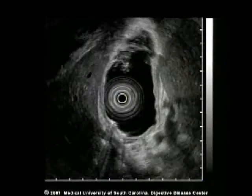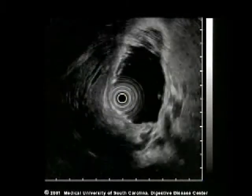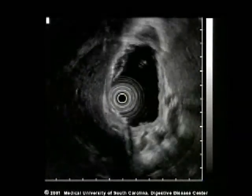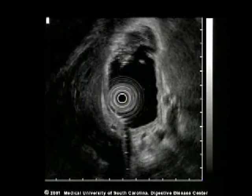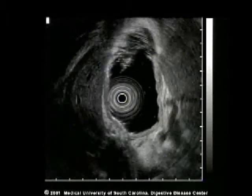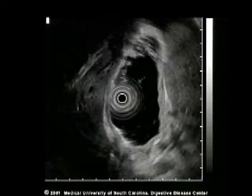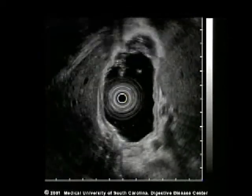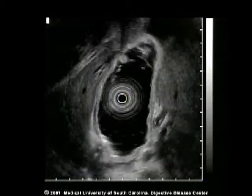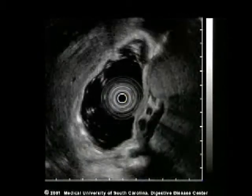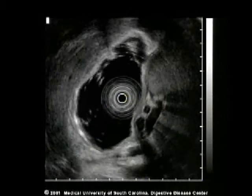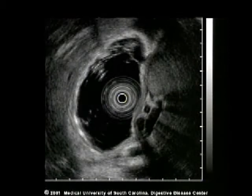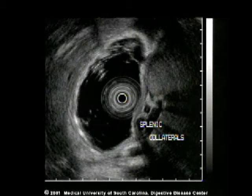Splenic and portal collateral vessels are also easily identified posterior to the stomach. In this case, on the bottom half of the screen, multiple tortuous vessels are seen arising near the splenic hilum and extending across the bottom half of the screen.